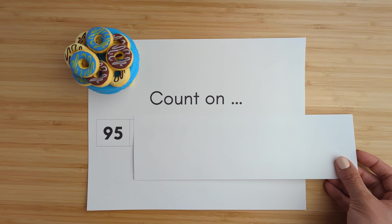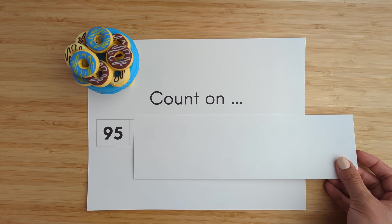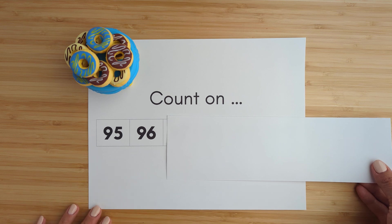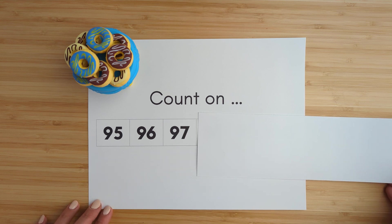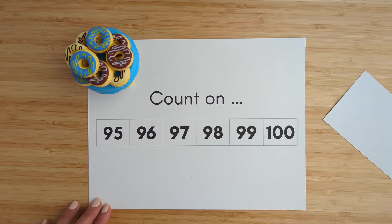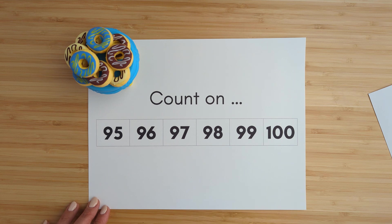Ninety-five. Ninety-five, ninety-six, ninety-seven, ninety-eight, ninety-nine, one hundred.